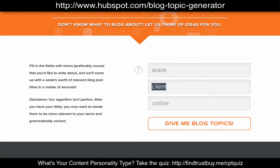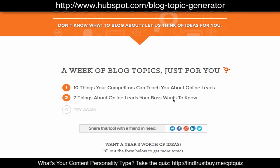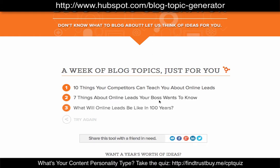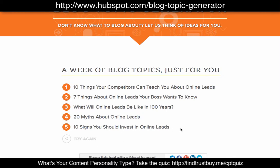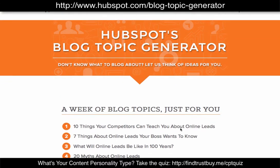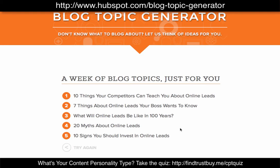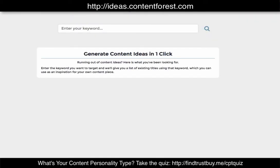Let's take some of those out and just focus on 'online leads' since that's what I focus on. Click 'Give me blog topics': '10 things your competitors can teach you about online leads,' 'Seven things about online leads your boss wants to know,' 'What will online leads be like in 100 years,' '20 myths about online leads,' '10 signs you should invest in online leads.' Some of these are pretty interesting topics and I could definitely see myself creating content around them. This is the HubSpot Blog Topic Generator — another great tool to generate topics that attract your ideal clients online.